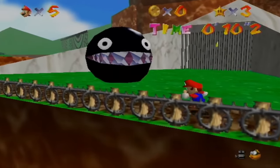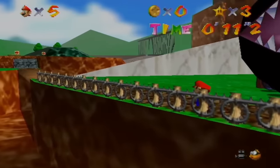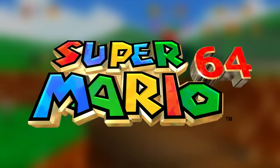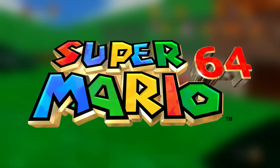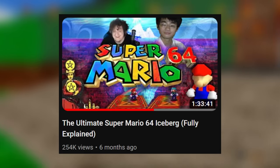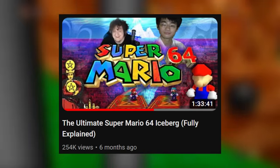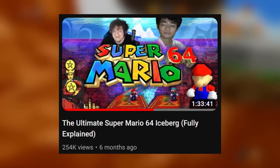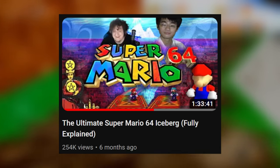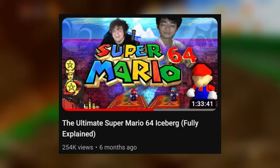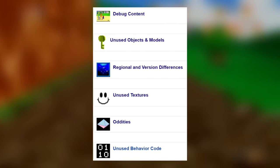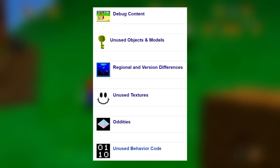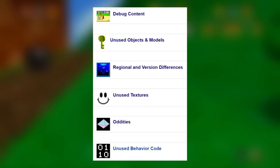Hey, what's going on guys and welcome back to another video. In this video I'm going to be going through a collection of various things that ended up going unused or were removed in Super Mario 64. This video is also going to serve as a response video to my Mario 64 iceberg, and it will be split up into subsections revolving around the categories that the game has been given on the cutting room floor.